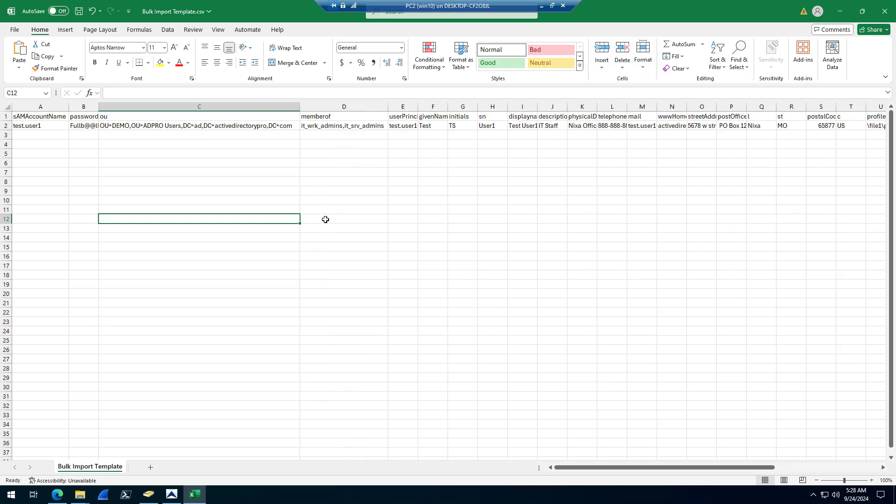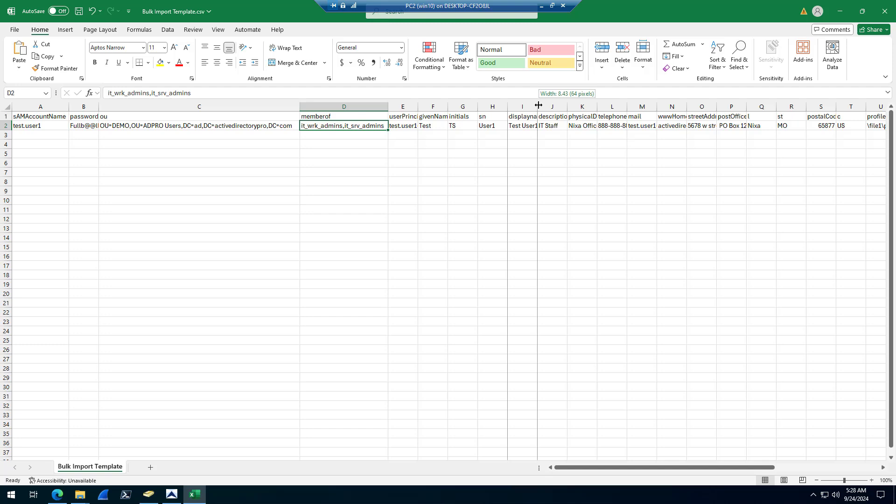Member of - this will add users to groups. Just put the group name, and you can separate, if you want to add them to multiple groups, just separate them by a comma. User principal name, given name, initials, SN.